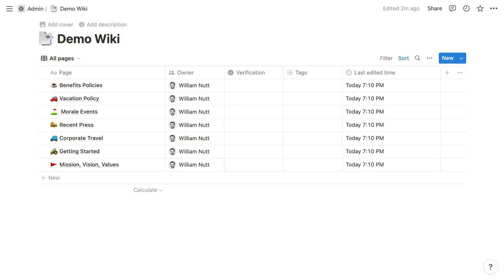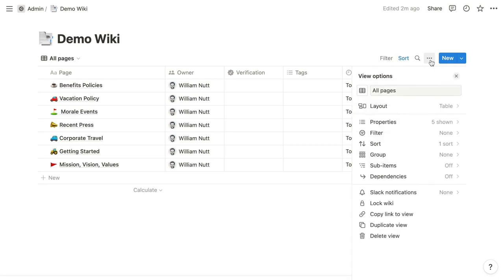And like any database, for those views you can choose a layout and assign filtering, sorting, and grouping rules among various other database settings. You can also create linked views of wikis just as you can create linked views of any standard database.